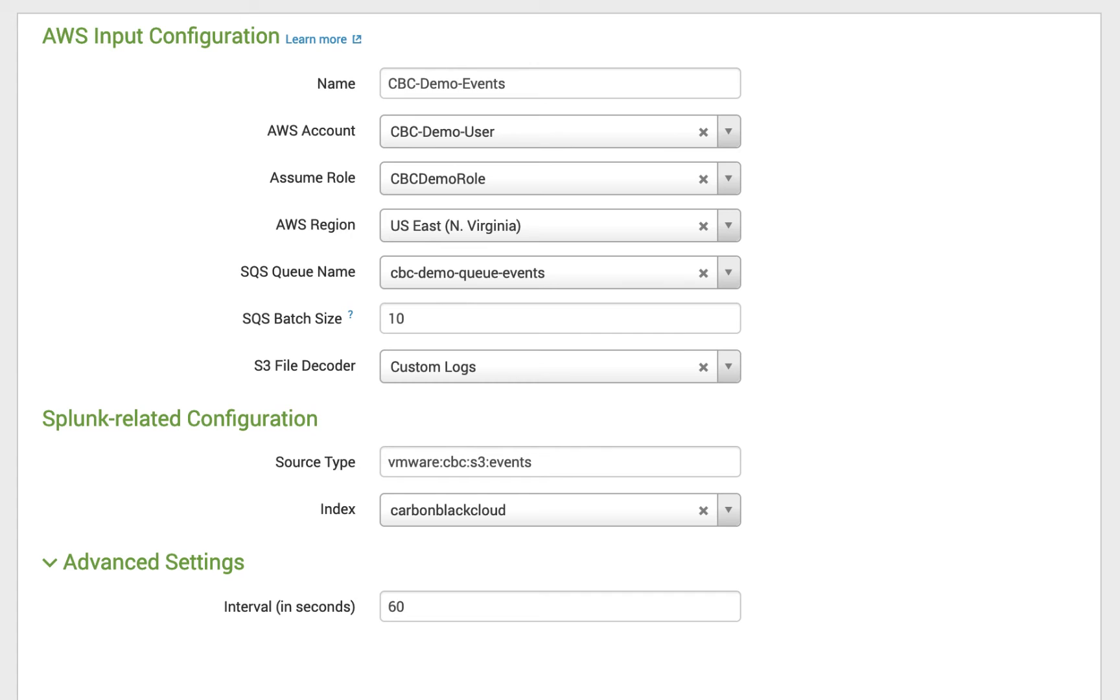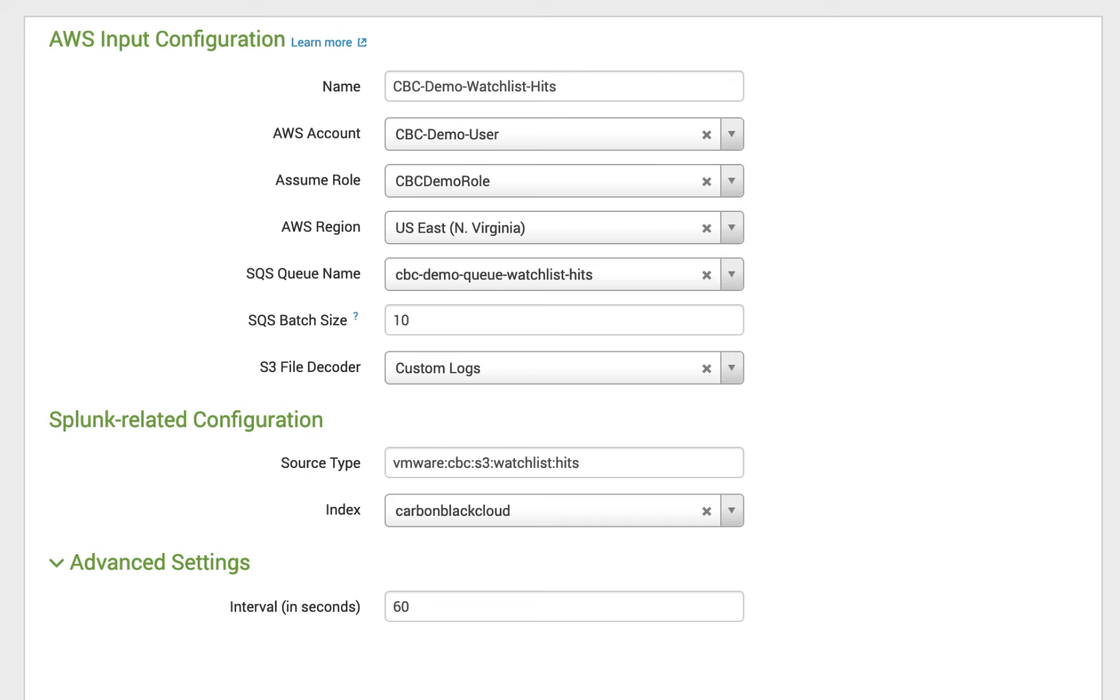I'm going to repeat that exact process for events, of course giving it a slightly different name, using the events queue and the VMware CBC S3 events source type, and then for watchlist hits.